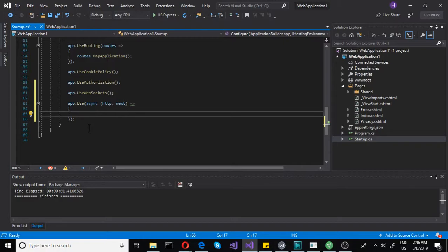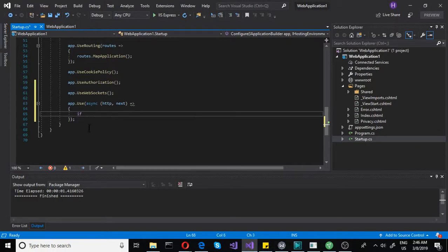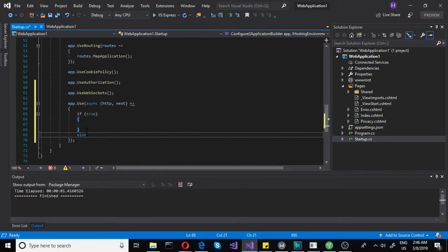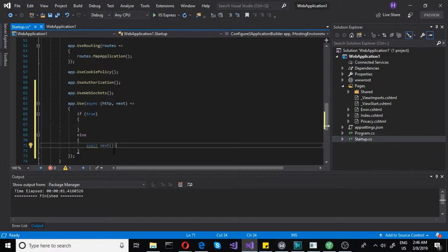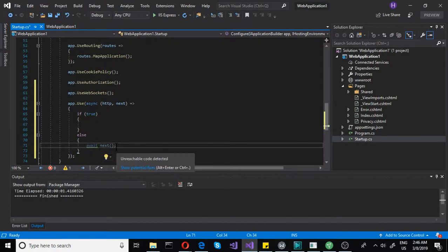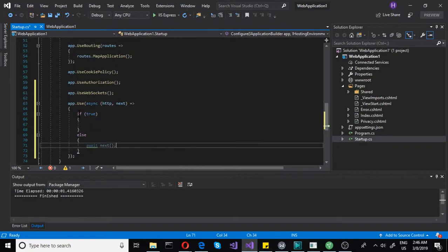First, we need to do an if/else statement. The else part is very simple — that will be await next, and that's it. The reason we are awaiting next is because we will be checking if the request is the kind of request that needs a socket connection. If it's not, it will just go to the next one, wait for the next request, and then again check if that request is actually a WebSocket request.